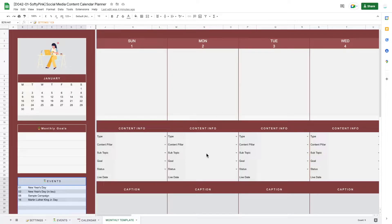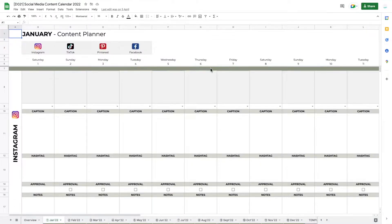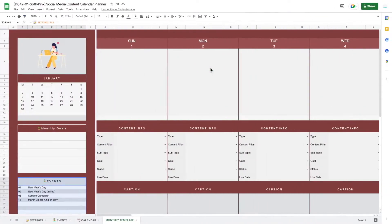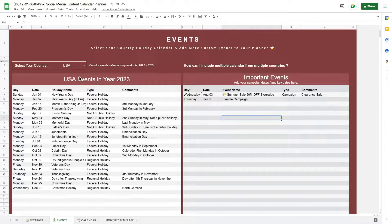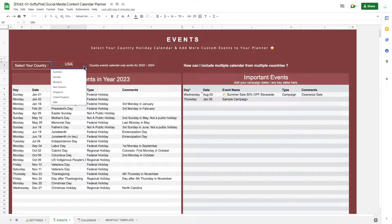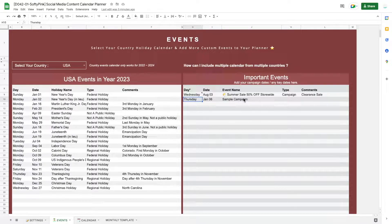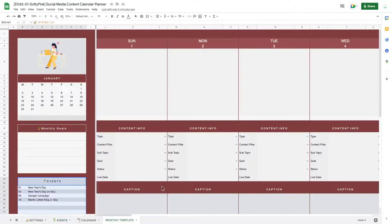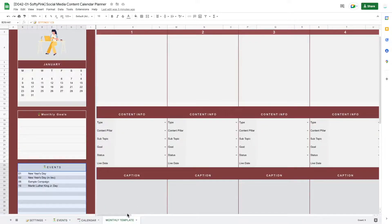This template is actually an upgraded version of my previous content planner template that I created for year 2022, but this upgraded version is more dynamic, easily customizable, and user-friendly. The feature I like the most is that we are able to decide our holiday calendar based on our country selection, and we can add specific days such as event days using the event tracker, so these days will be pulled and displayed on our monthly calendar.